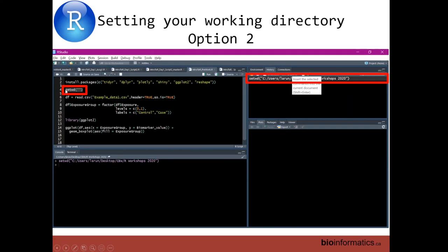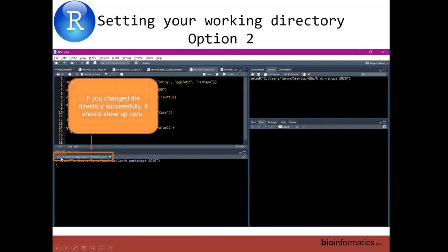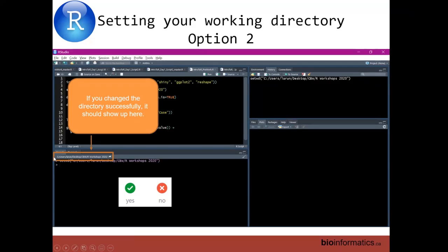You can also insert the working directory into your script from history. Click on that line of code in the history tab and click 'To Source' — it will update it over in your source script. This is another way to save your working directory without manually typing the whole path. You can also see your current working directory displayed above your console pane — that's how you know what R is pointing to.